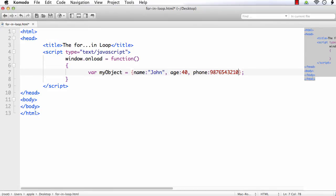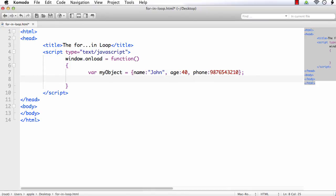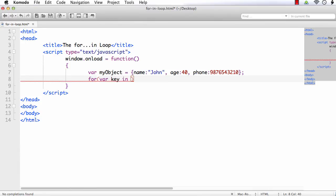Next, we are going to use the for-in loop. What we need to understand is that to use the for-in loop, we should not know the number of keys or the number of values that already exist in the object. To use the other for loops, we should specify the condition, that is i equal to 0, i less than 10 or i less than array.length, something like that. To use the for-in loop, we need not know how many elements or keys are there within the object. I am going to use it: for var key in myObject. This is the syntax.